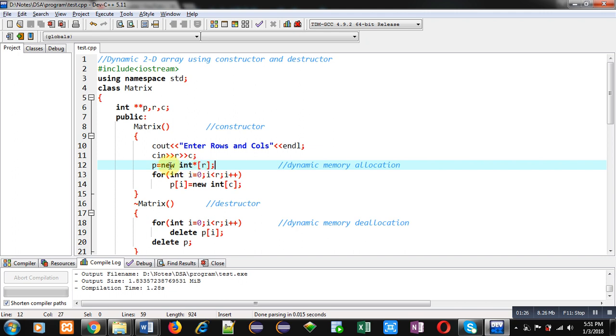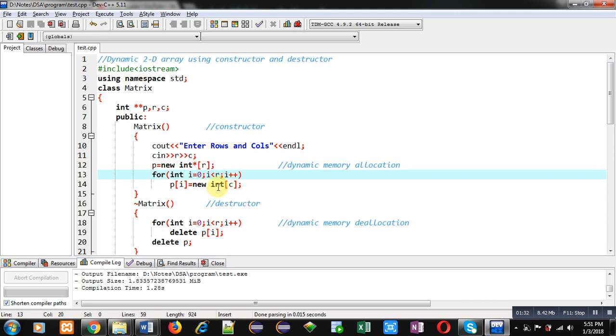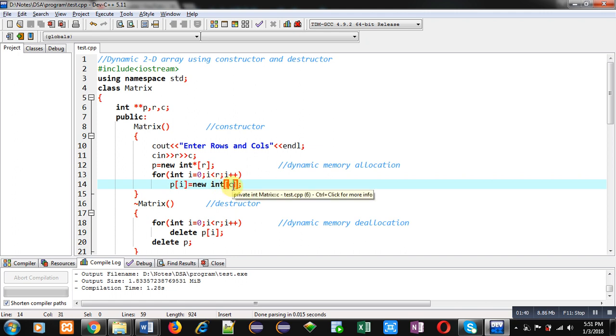Then using this for loop, individual columns will be created. Here memory will be allocated for integer type and size will be c.